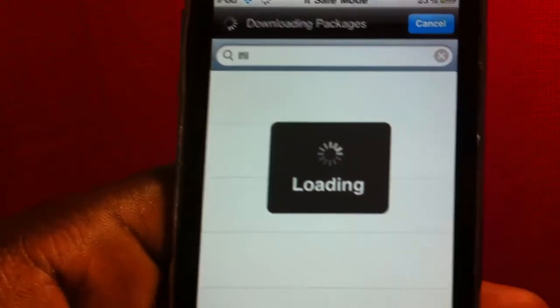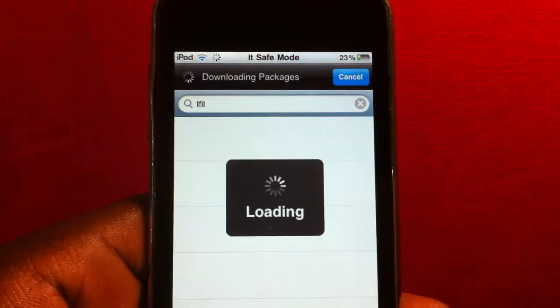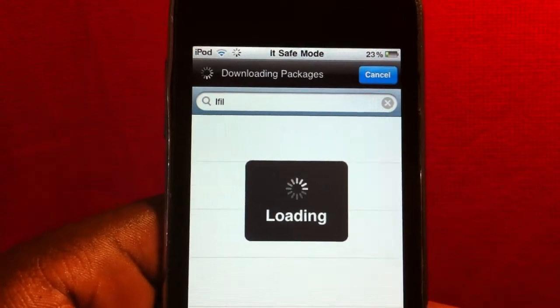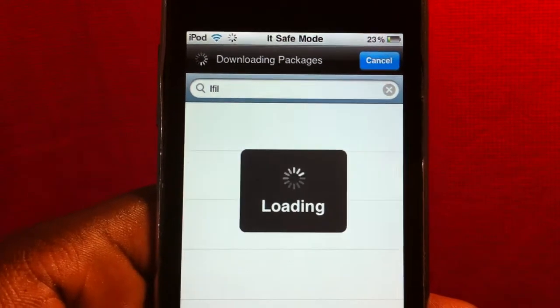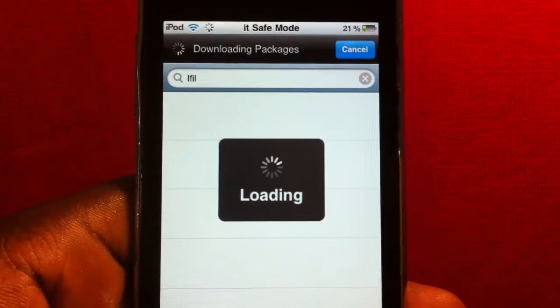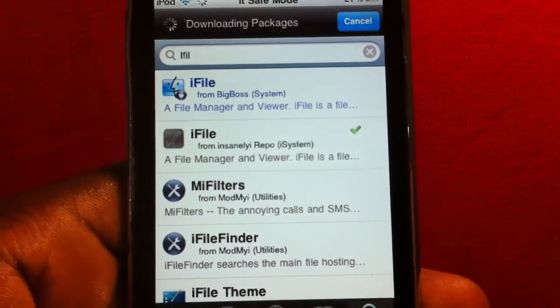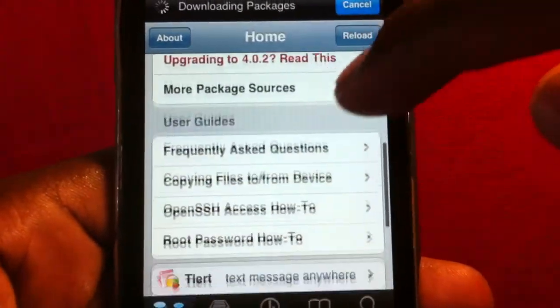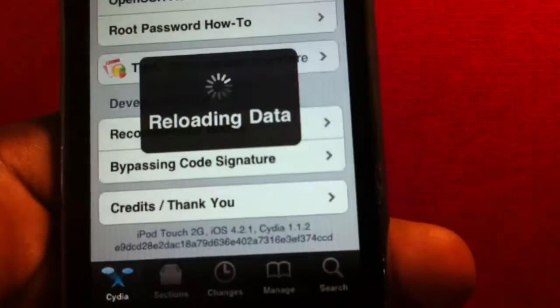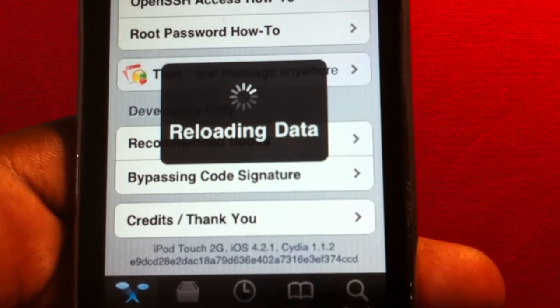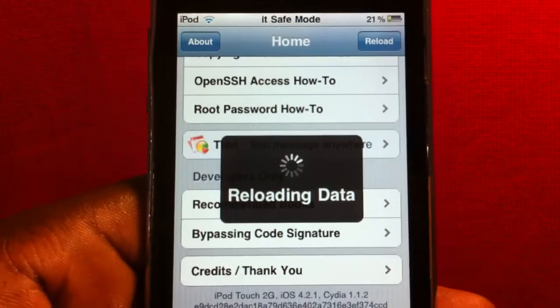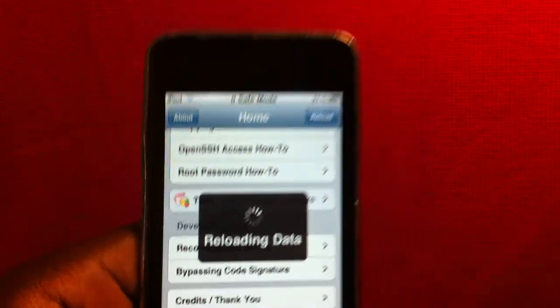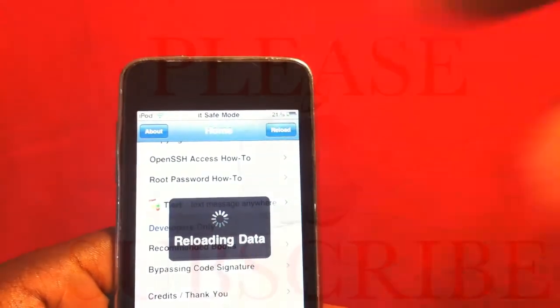The link will be in the description and also my Twitter - if you got any questions you could just follow me on Twitter and ask me there. There you go guys, Cydia 1.1.2, simple. Rate, comment, subscribe. Love you.